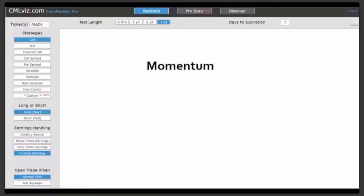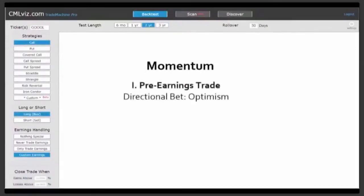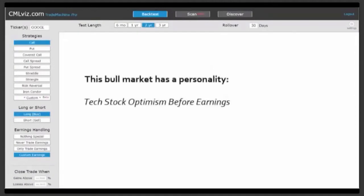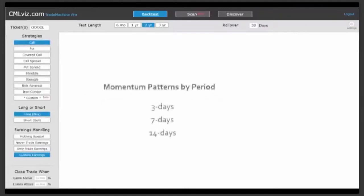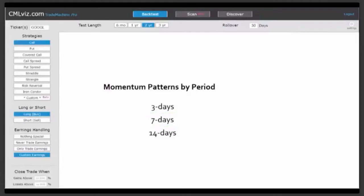We're going to start with momentum — our first pre-earnings pattern. I call this a directional bet on optimism. One of the least recognized but most important phenomena surrounding this bull market is the amount of optimism that sets in the two weeks before earnings in the mega technology stocks — the FAANG stocks. This is totally irrespective of whether the stocks have a history of beating earnings. In fact, many of them don't. But in the two weeks before earnings, there is a massive momentum rally into the event.